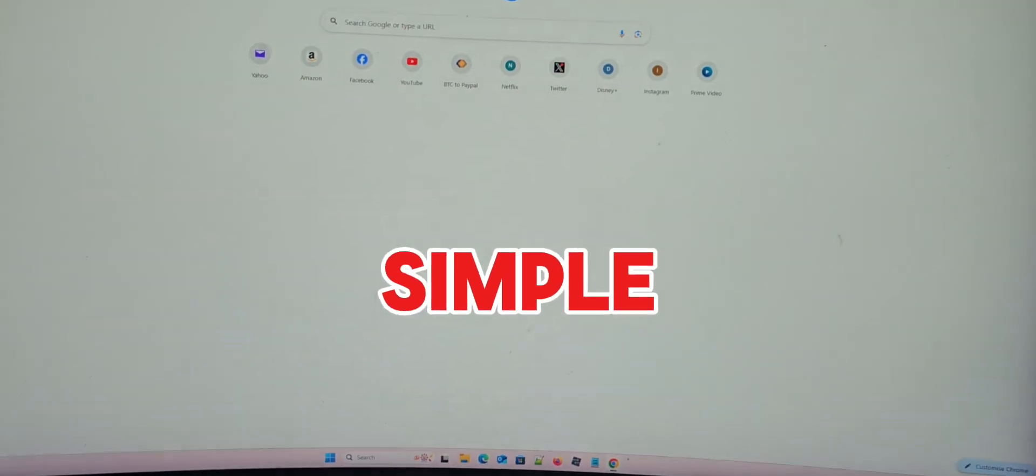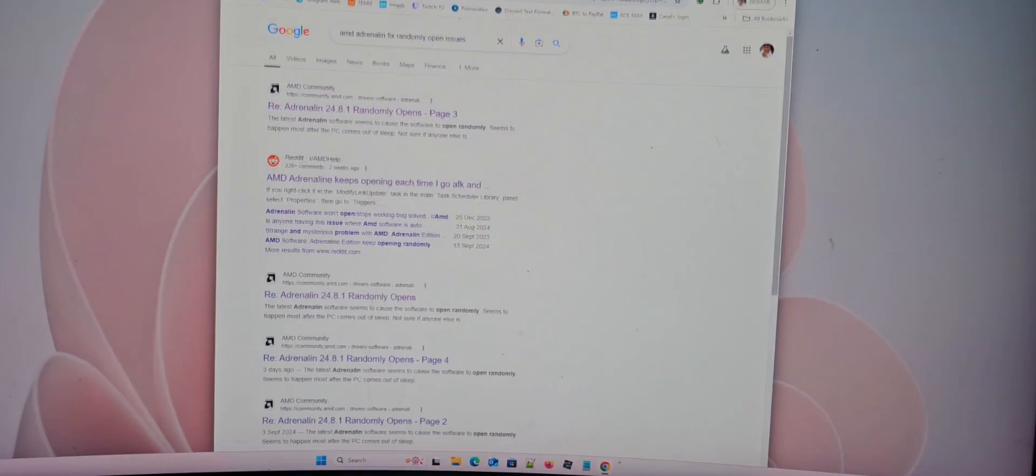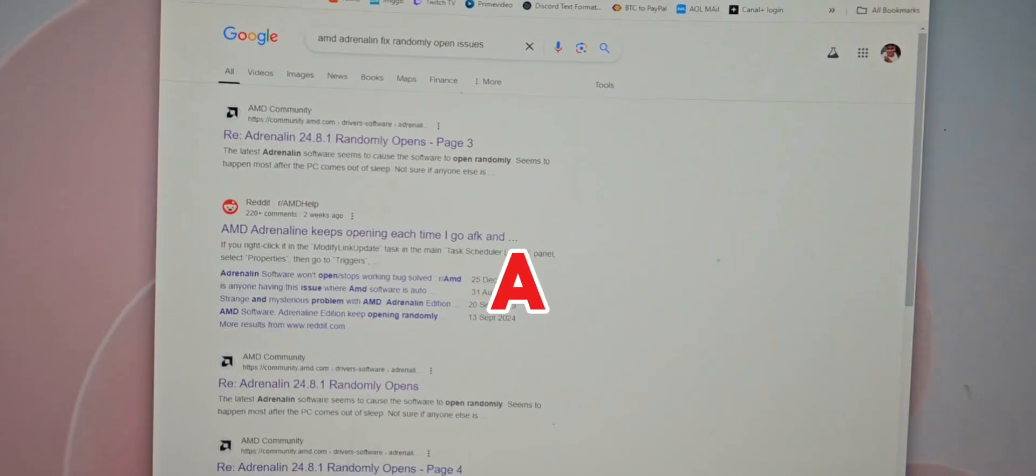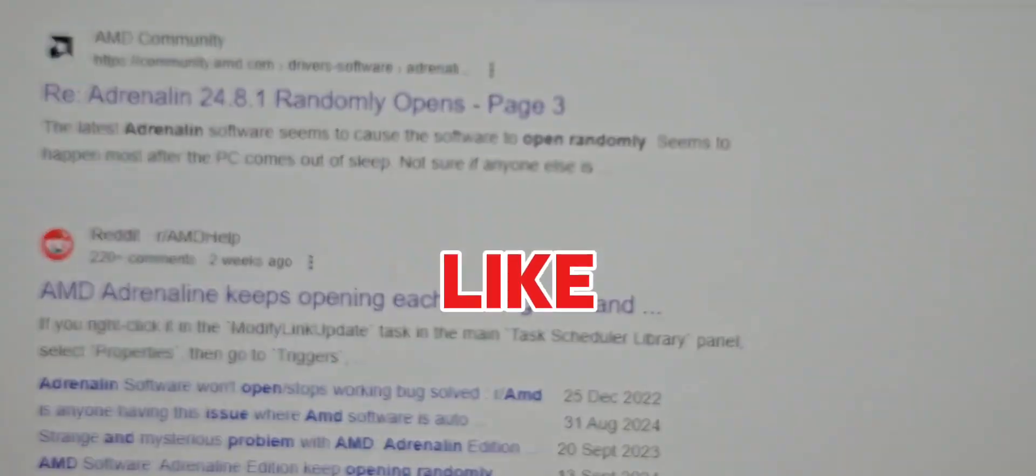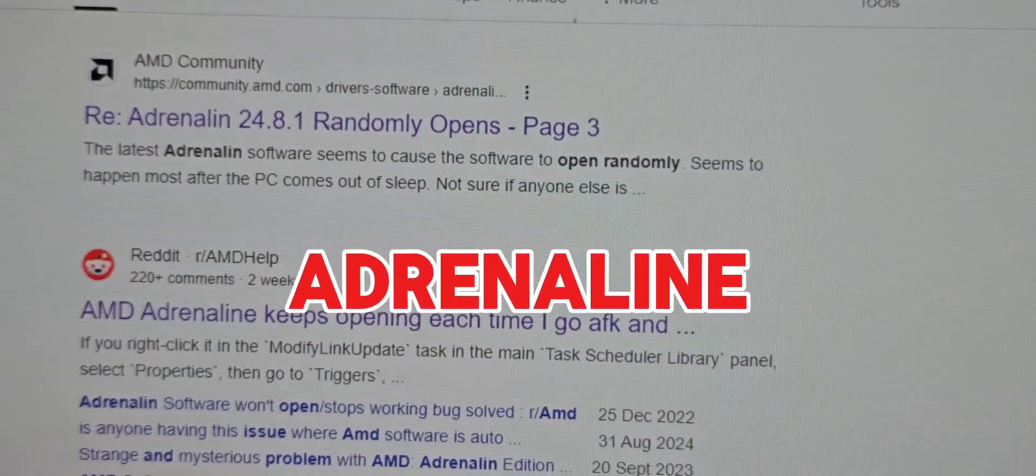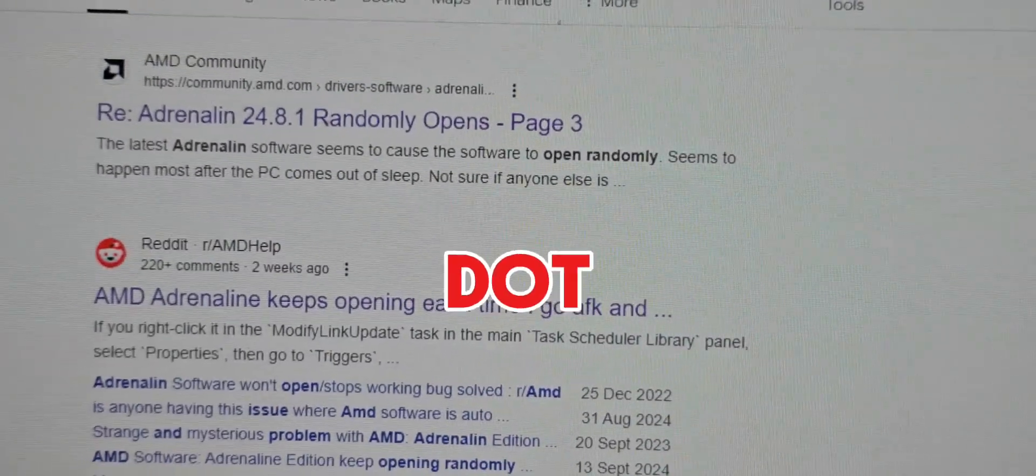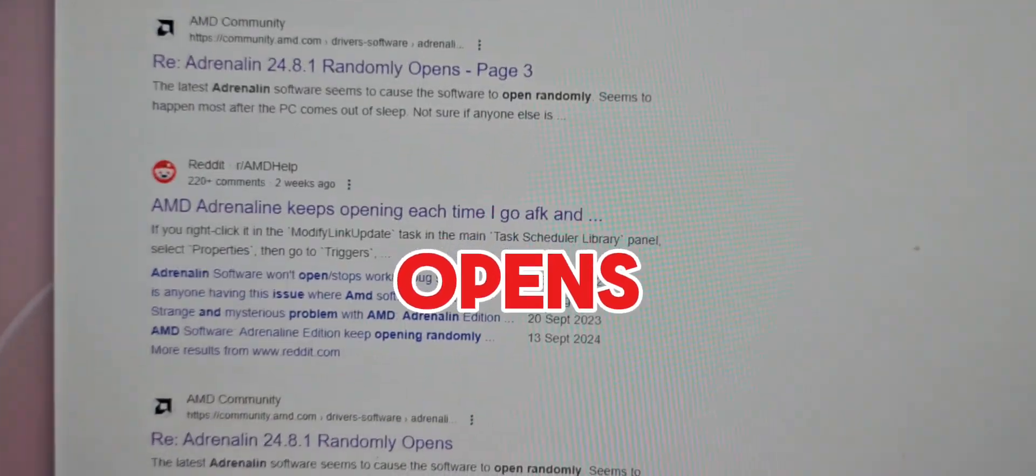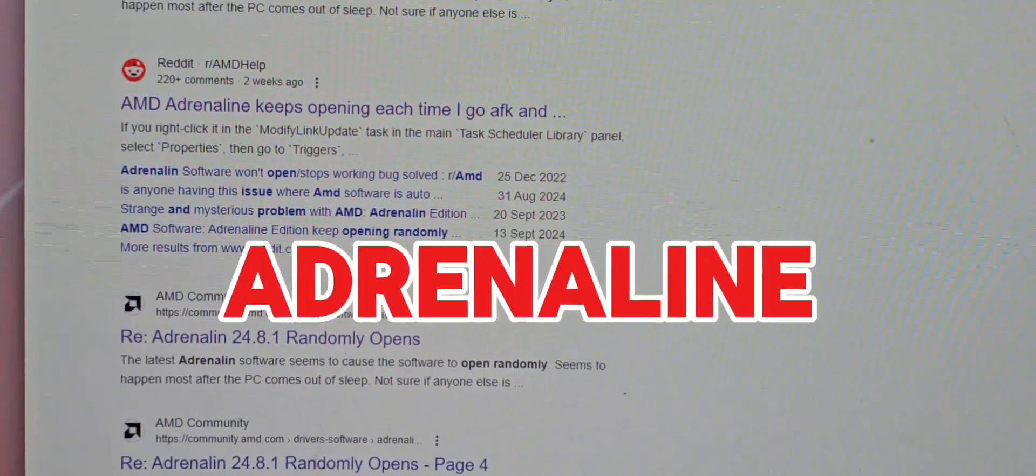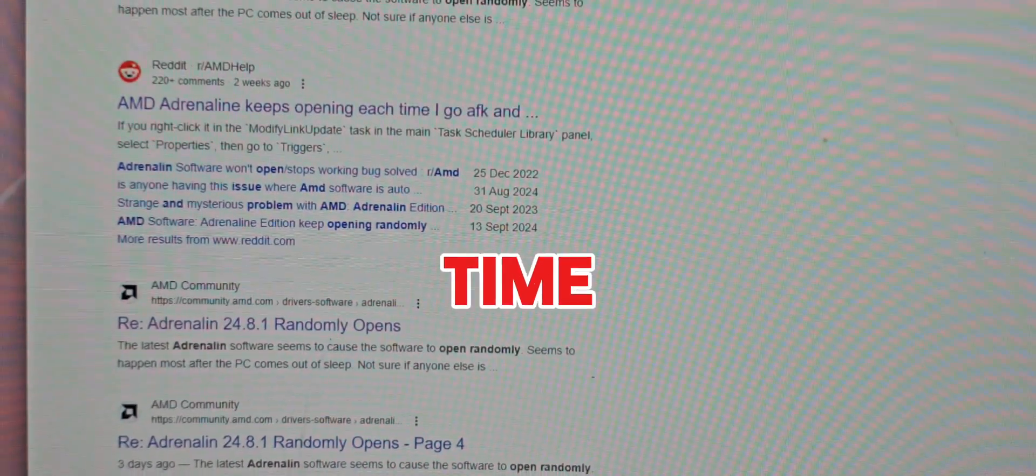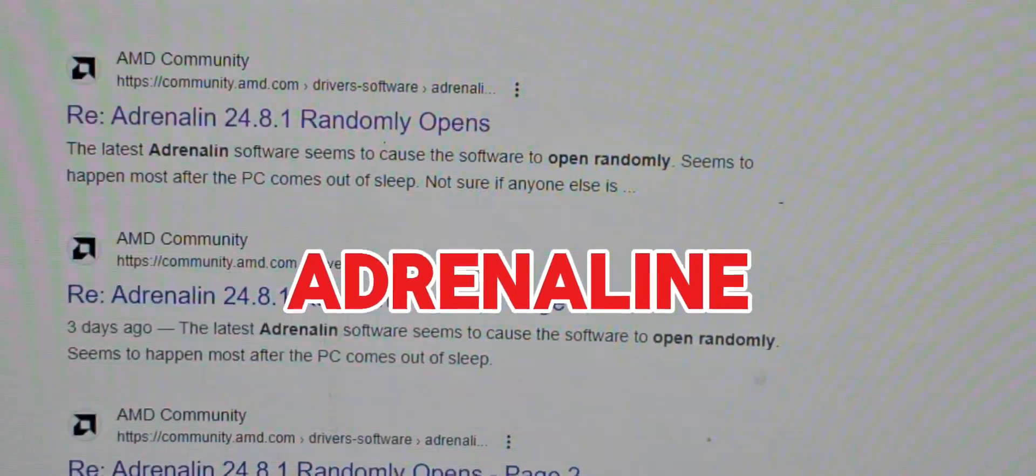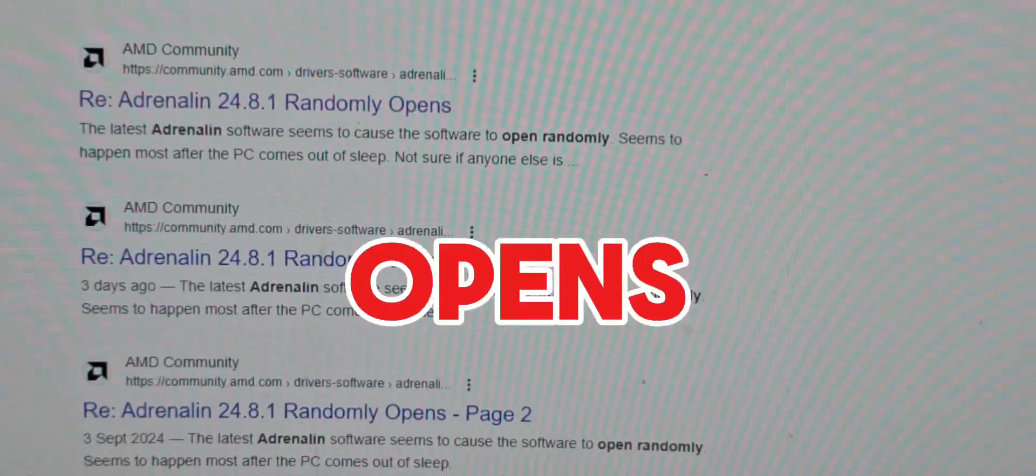And now if we do a simple Google search about this, you can see a bunch of results like Adrenaline latest version 24.8.1 randomly opens, the Adrenaline keeps opening each time someone goes AFK, Adrenaline randomly opens.